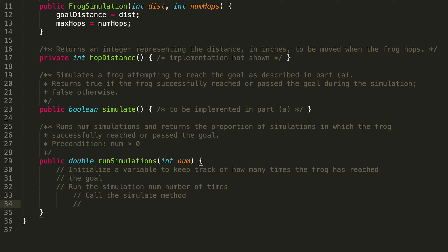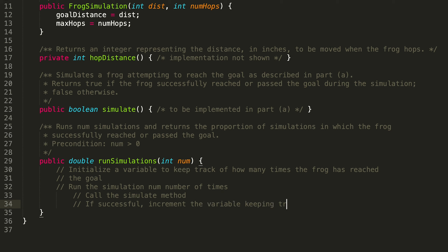And then if the frog was successful — if the frog actually reached or surpassed the goal — then we want to increment the variable that we're using to keep track of how many times the frog has reached the goal. So: if successful, increment the variable keeping track of successful runs.